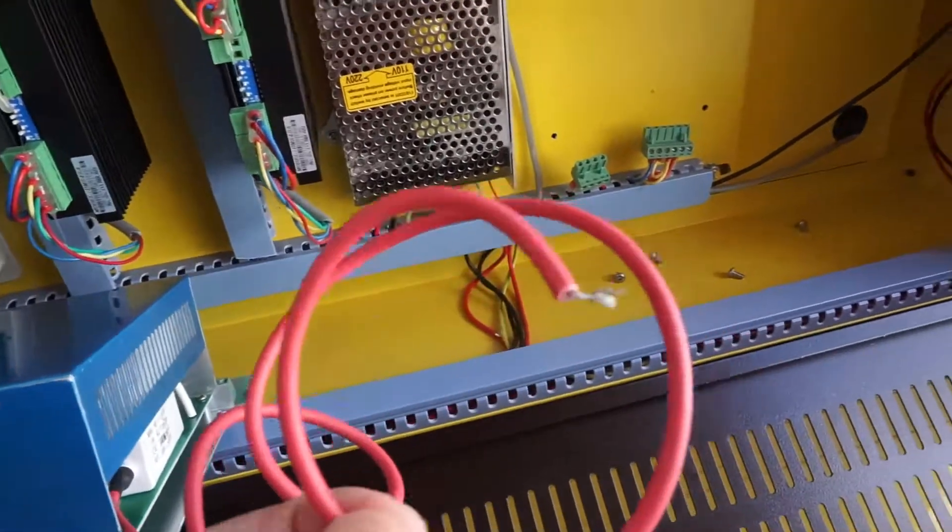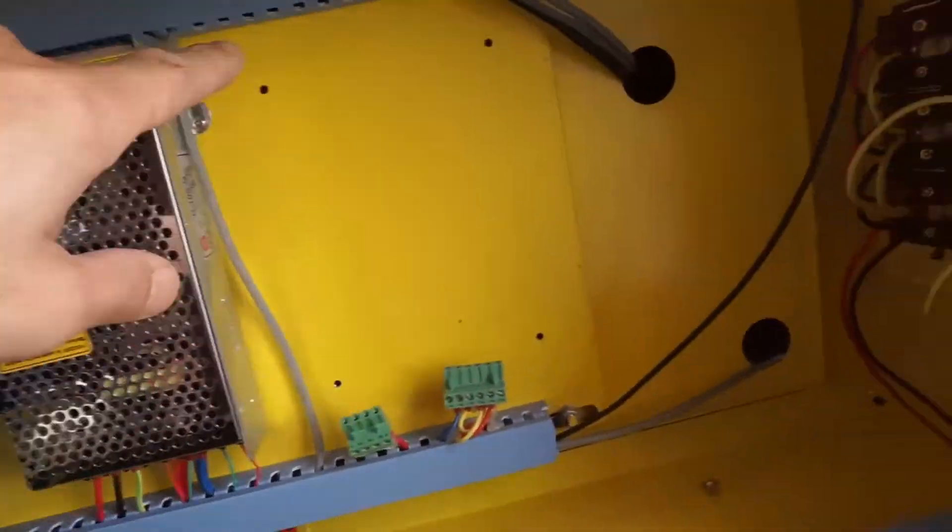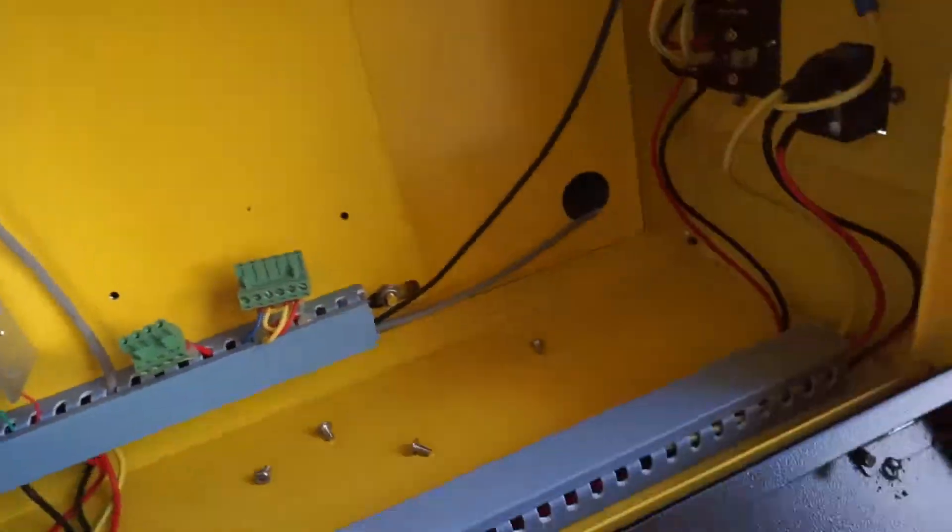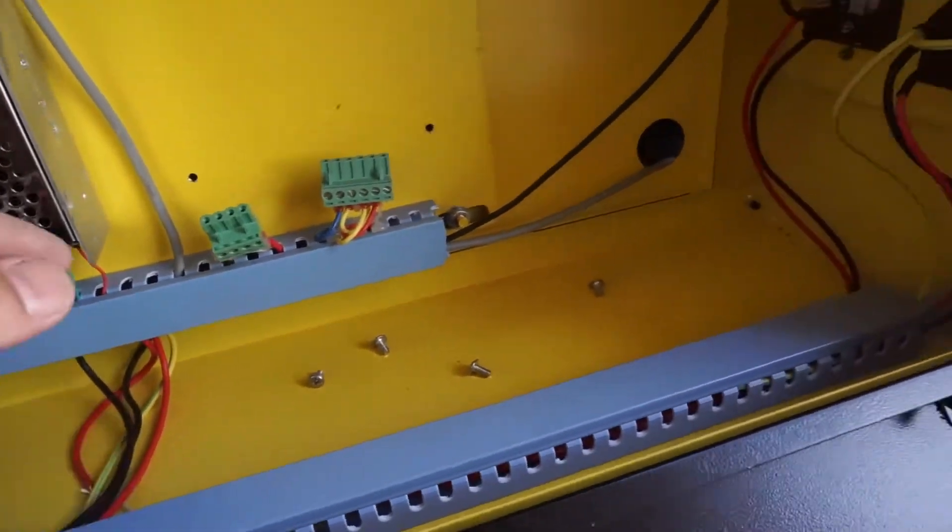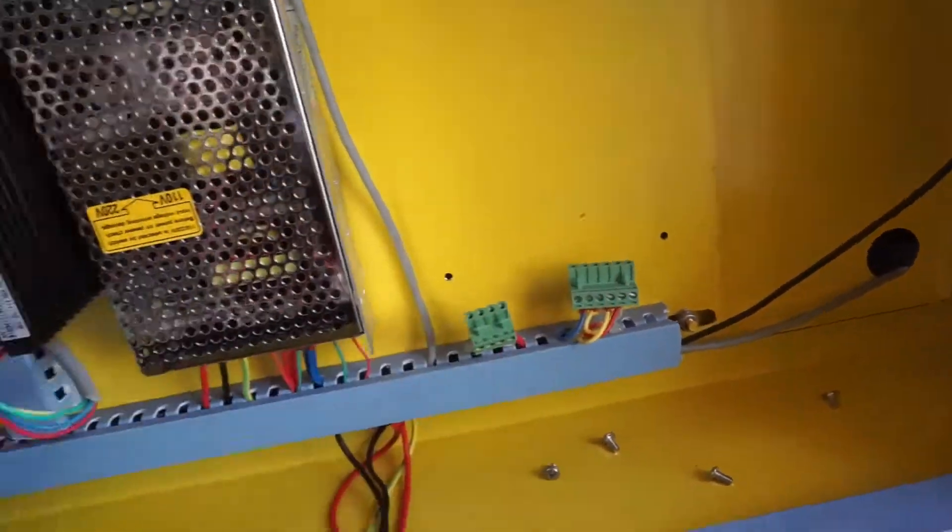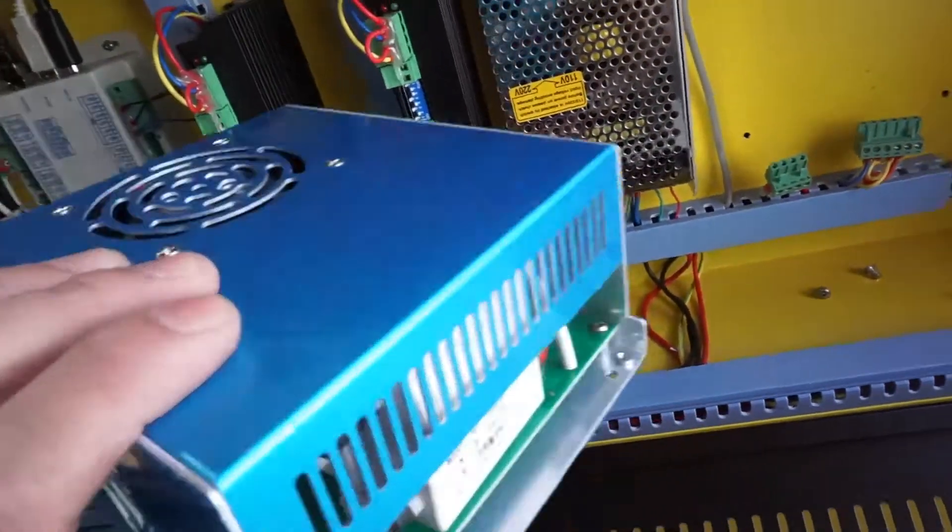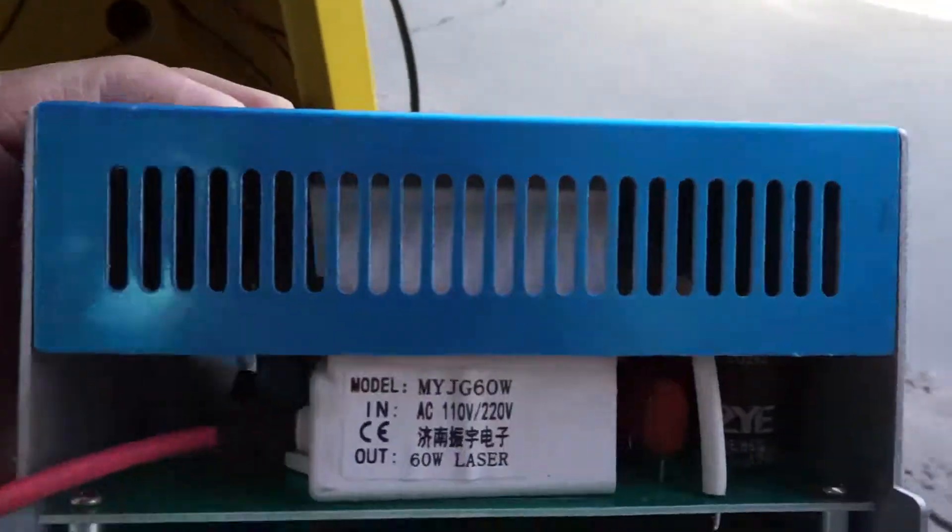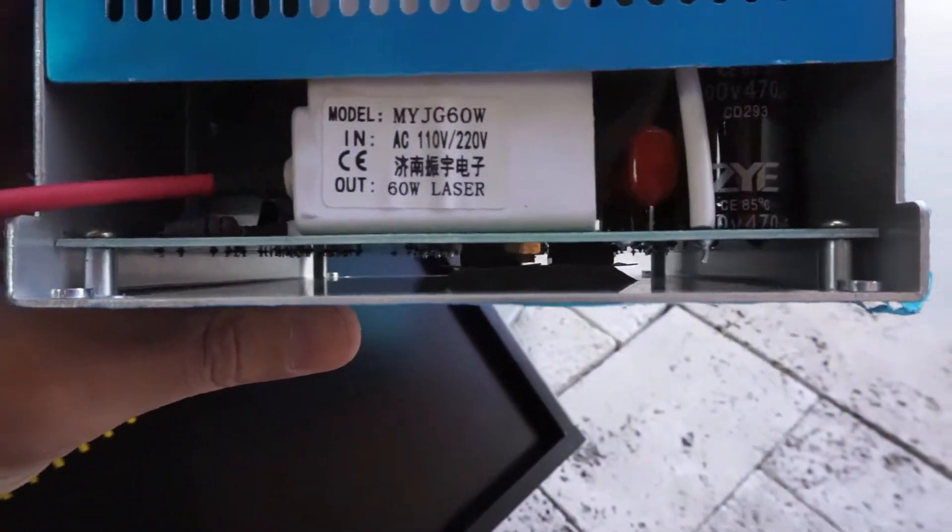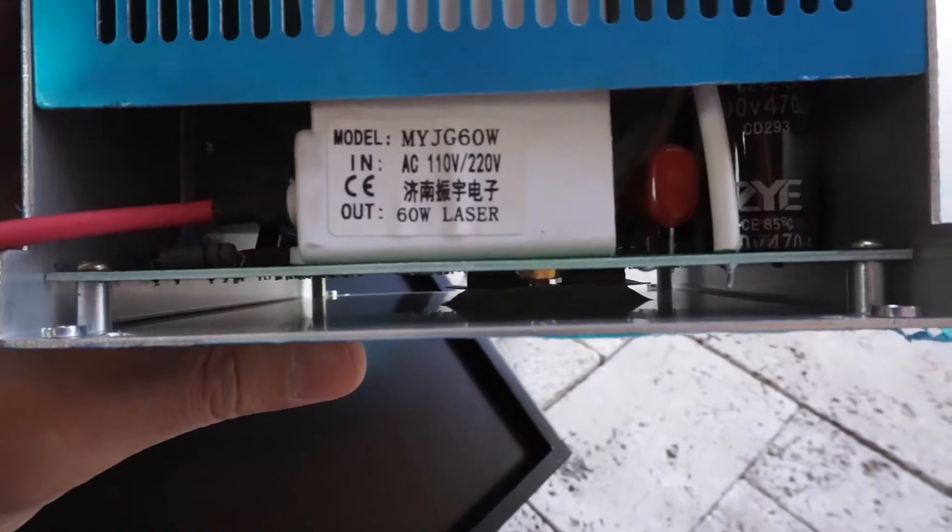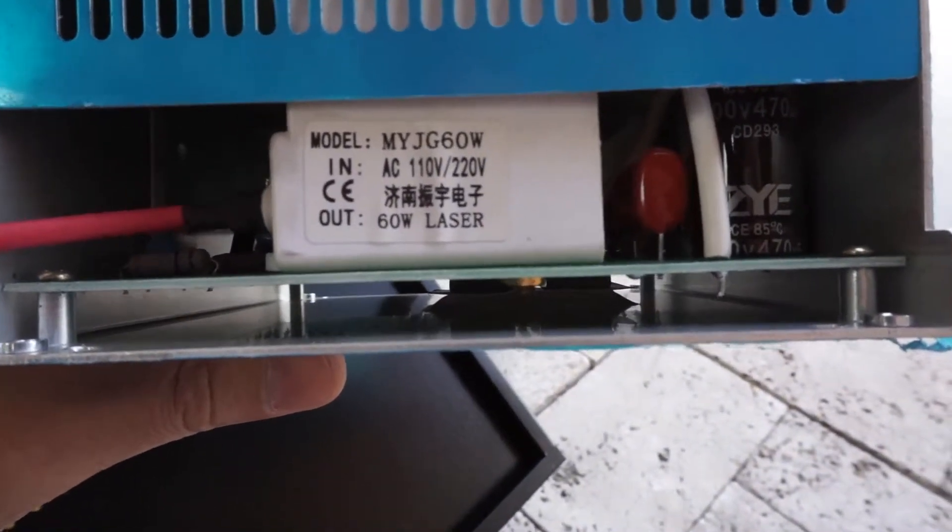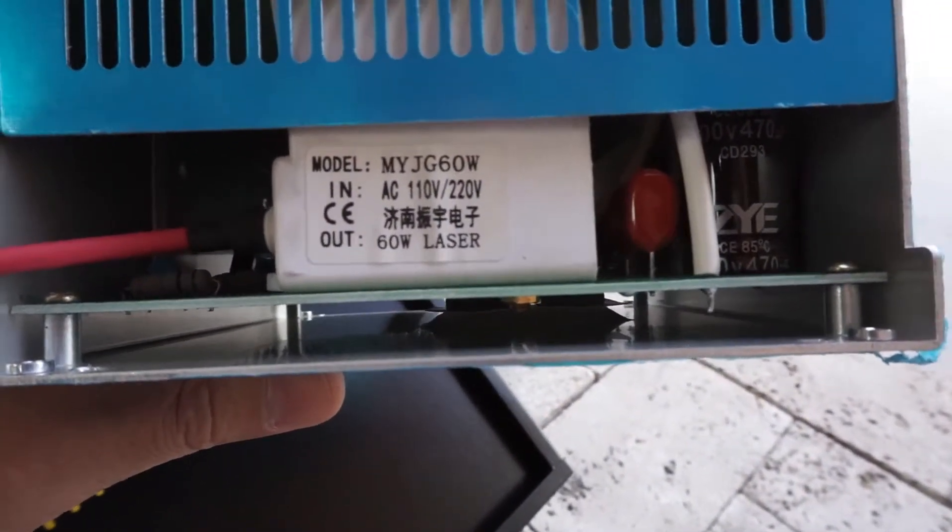To remove the power supply you just need to remove the red lead from the laser tube and the four screws right here and the two connectors. Here's your power supply. The power supply model number is MYJG - M is in Matthew, Y is in Yo-Yo, J is in Juicy, G is in George.